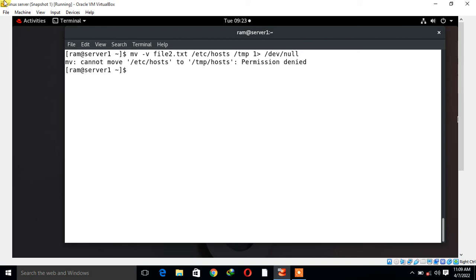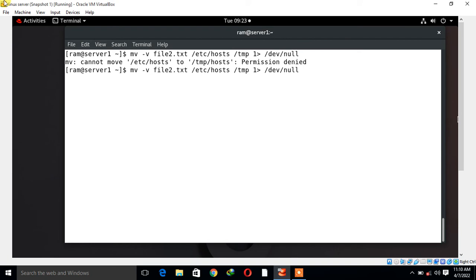In the same manner, if you want to redirect only standard error to /dev/null, then we use integer 2 instead of 1. Standard error is represented by 2 for the standard error redirection. I run the same command, but this time I use 2 in place of 1.